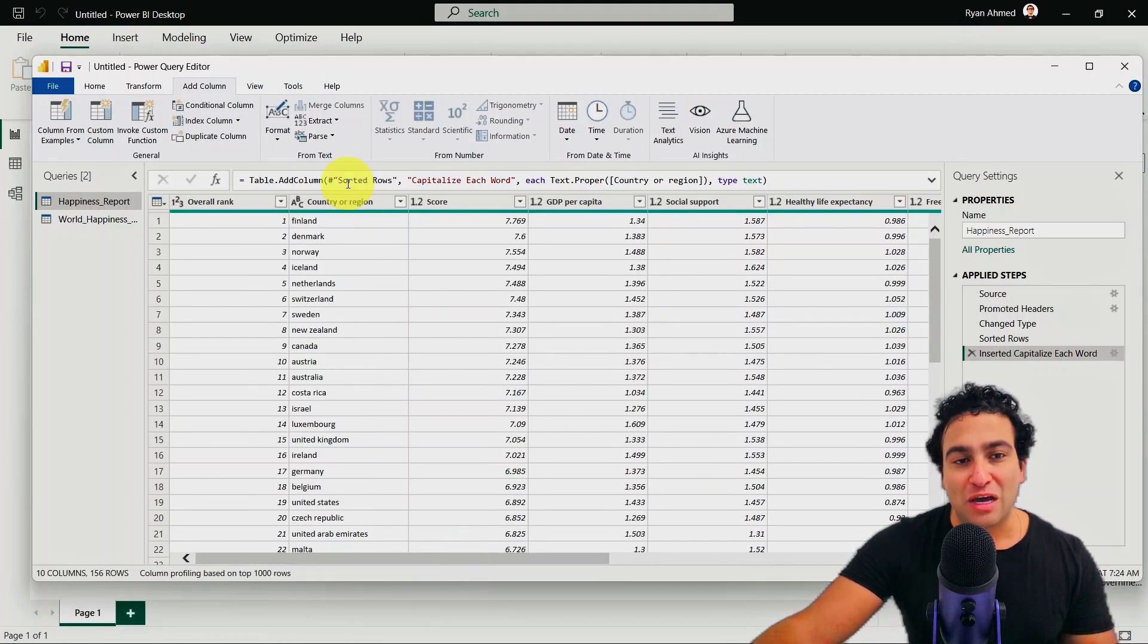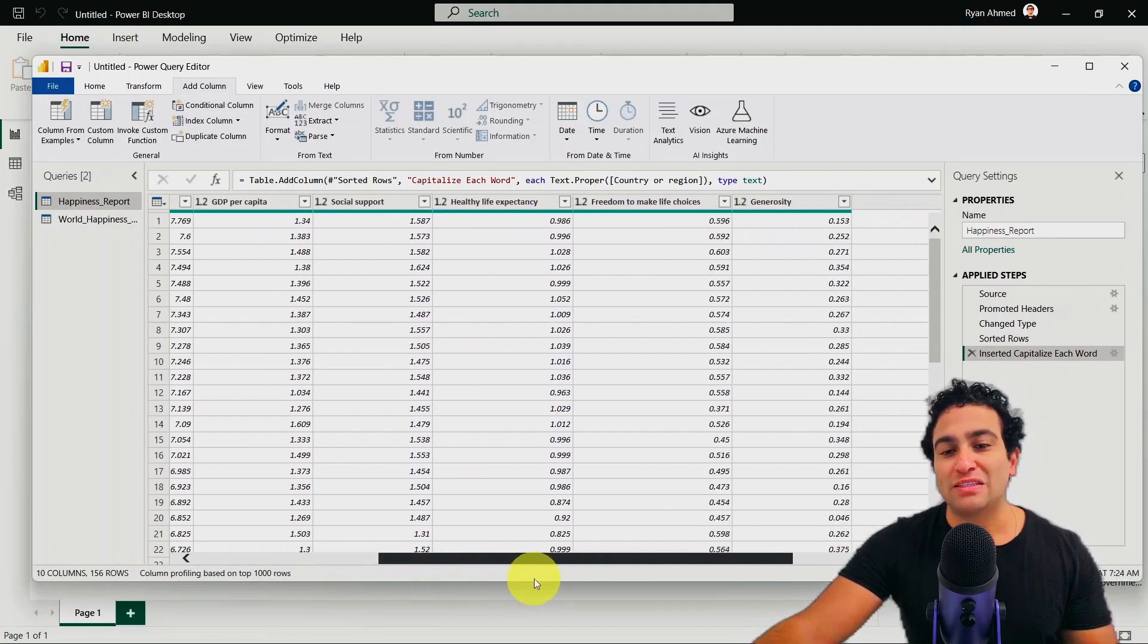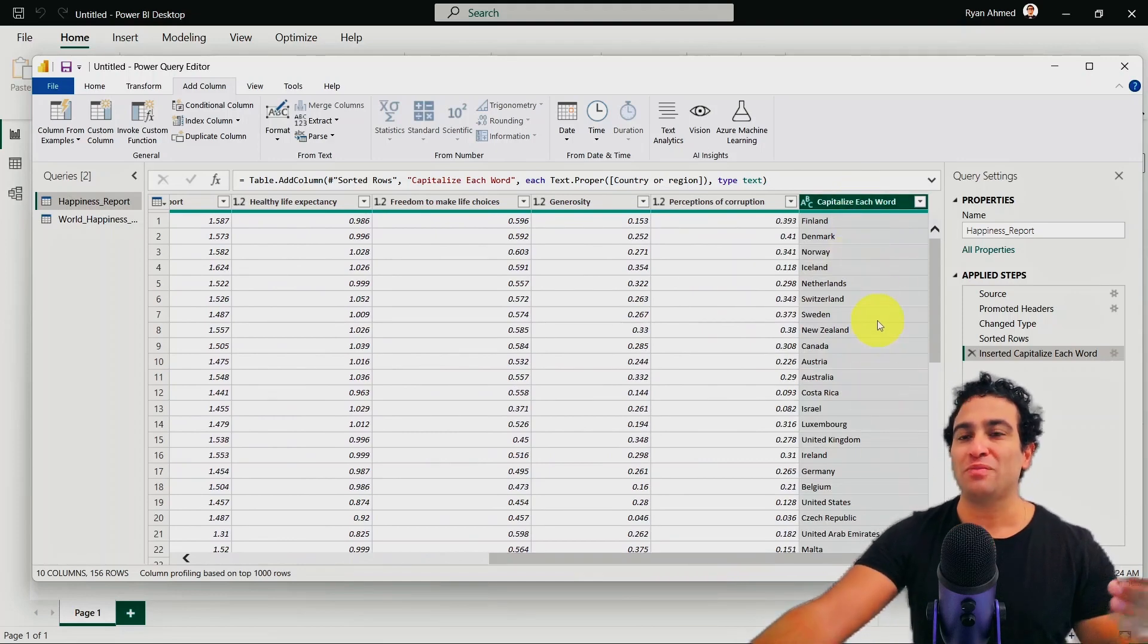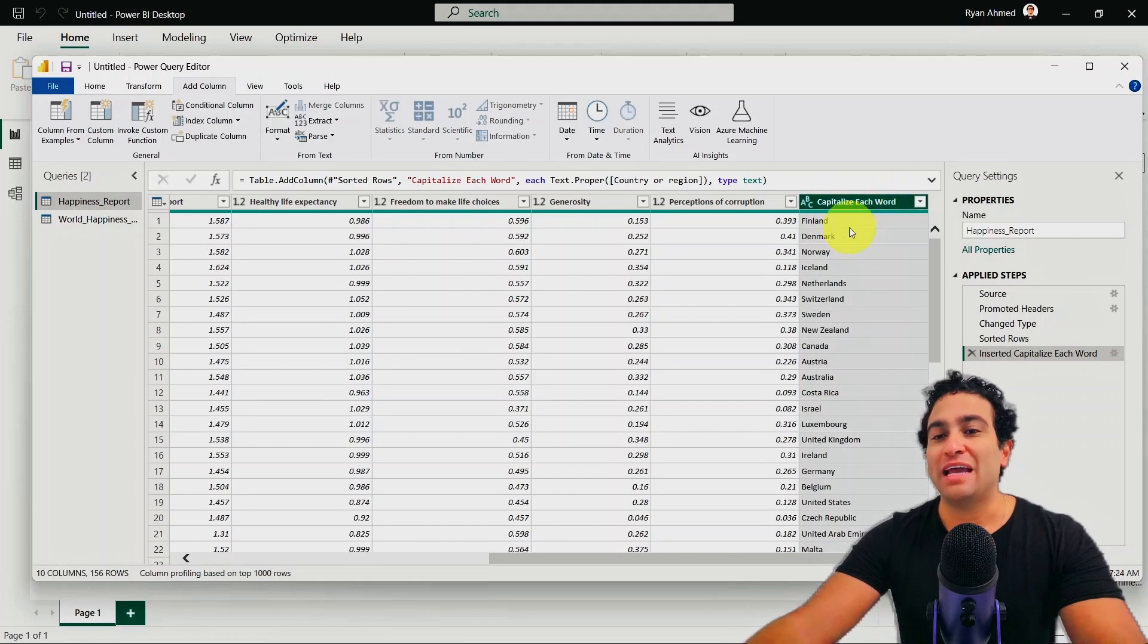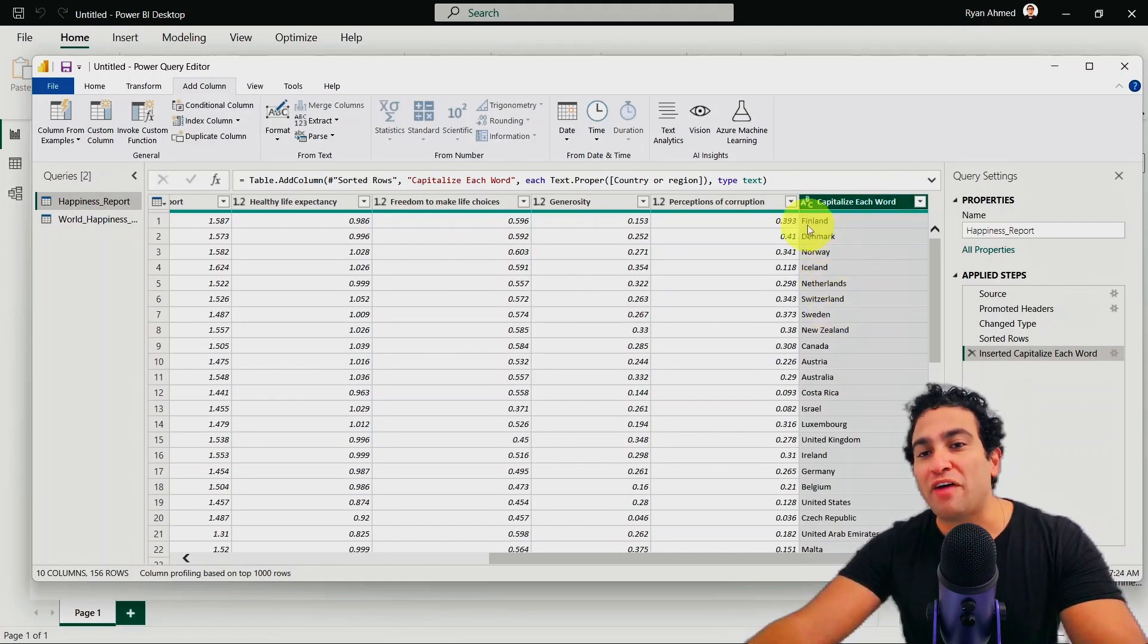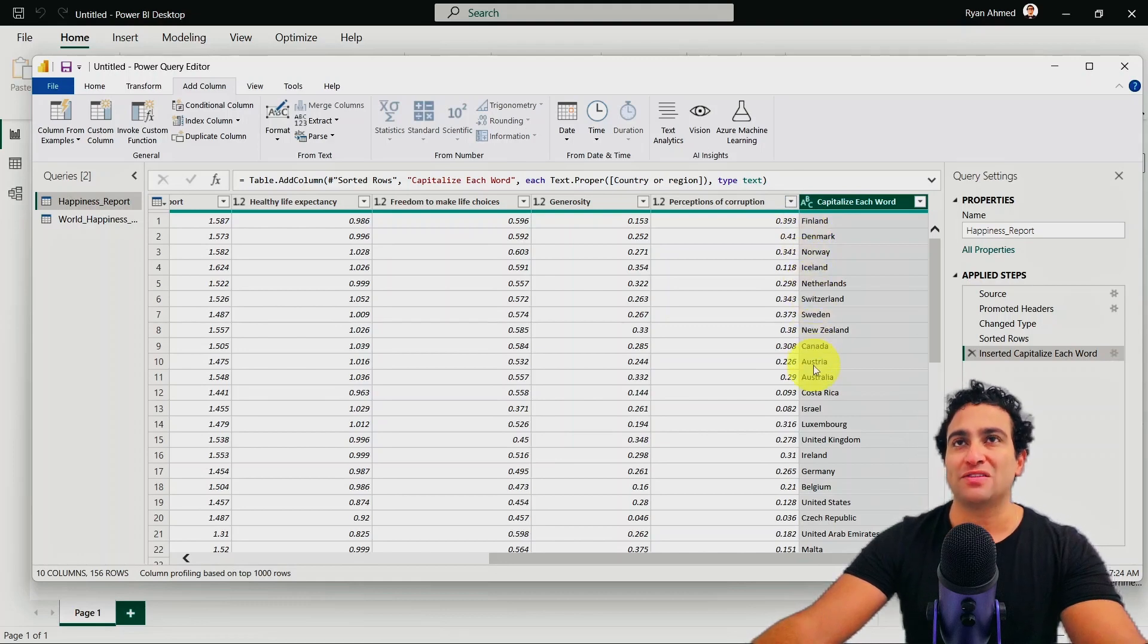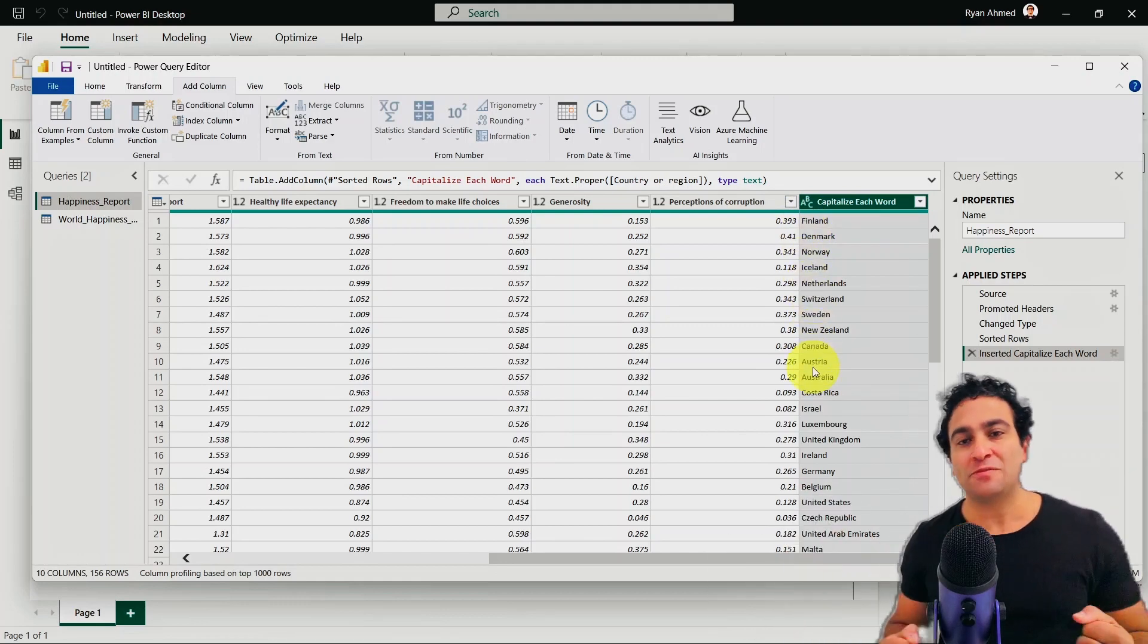you will find that right now what happened is, we created so that was the original column. You scroll to the right, you will find that right now we added an additional new column called capitalize each word. And here I have Finland, Denmark, Norway, and you will find the first letter here has been uppercased, or converted to a capital letter, basically.